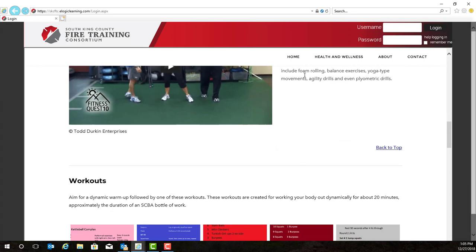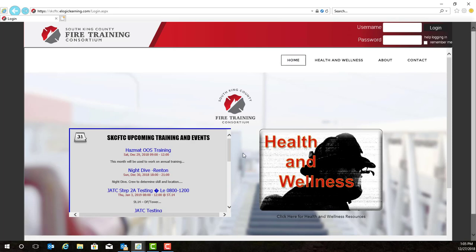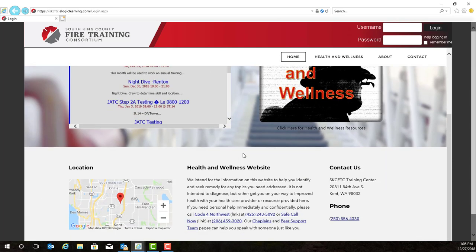We will go back to our login screen by hitting the home button. If you navigate to the bottom of the login screen, you will notice there is the location of the South King County Fire Training Consortium, resources for health and wellness, as well as a way to contact us here at the South King County Fire Training Consortium.